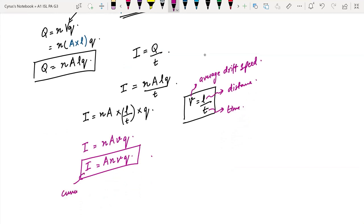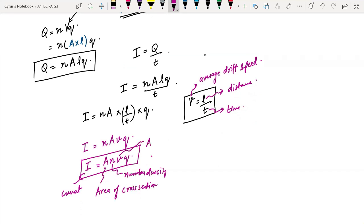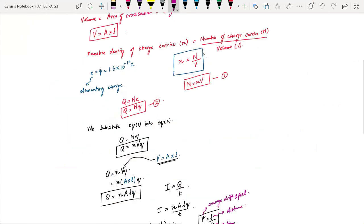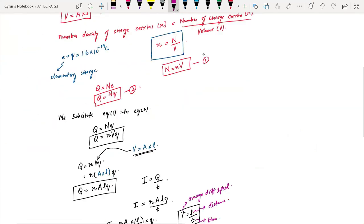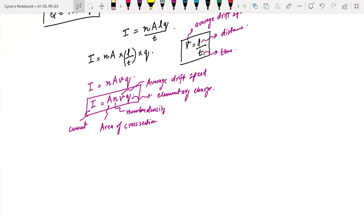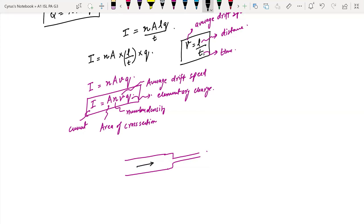In the expression I = ANVq: I is the current, A is the area of cross-section, N is the number density, V is the average drift speed, and q is the elementary charge. We have derived the entire expression for drift current and average drift speed. For example, if you have a wire where the cross-sectional area decreases, then since V equals I over ANq, if area decreases with everything else constant, the speed is going to increase.